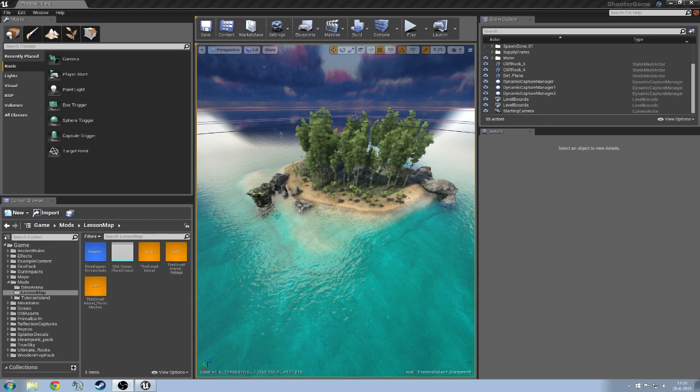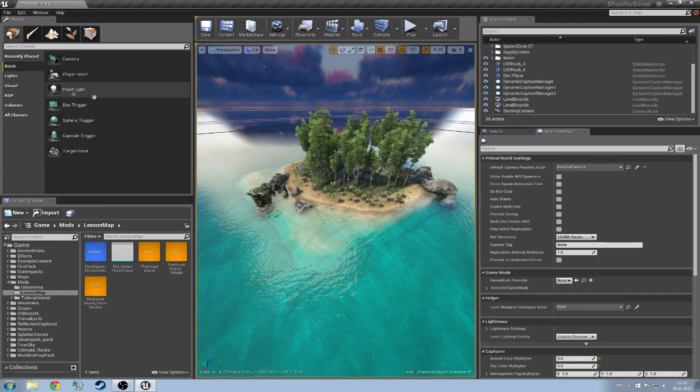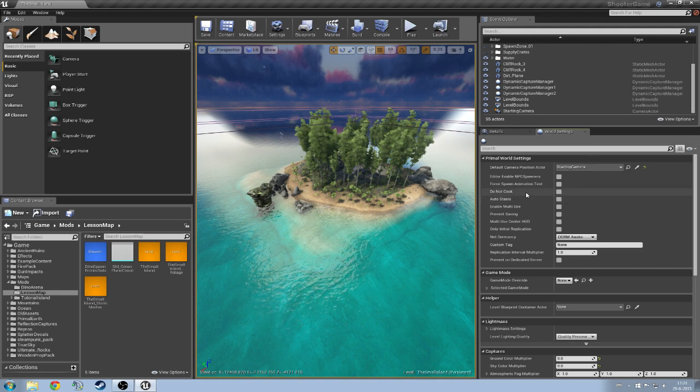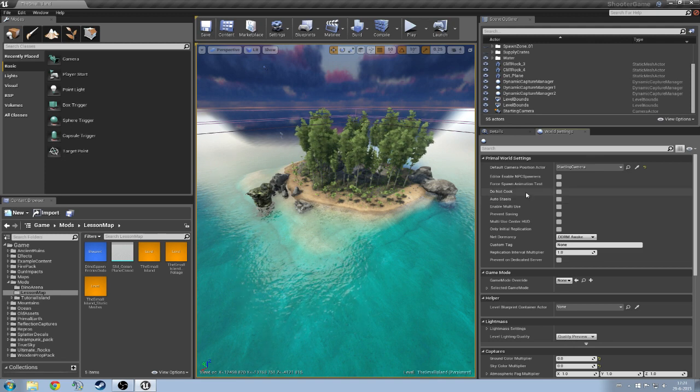To start off with this we are going to need to go to your window and we are going to go to world settings because we have to set the appropriate settings in order to be able to level stream.